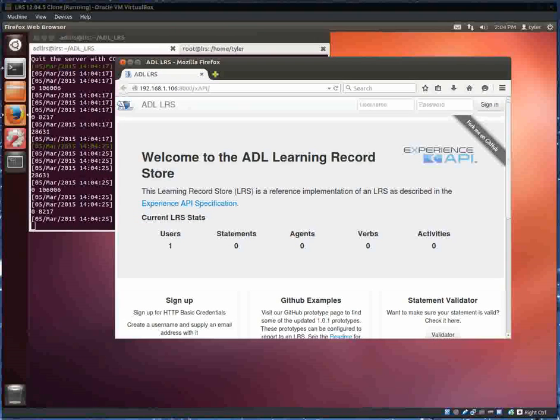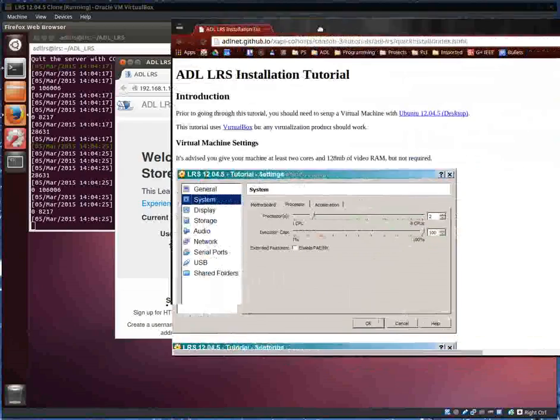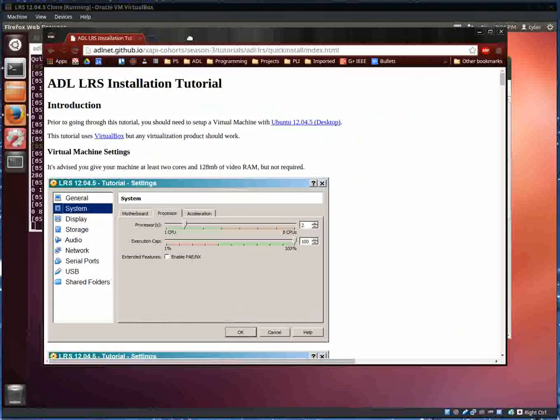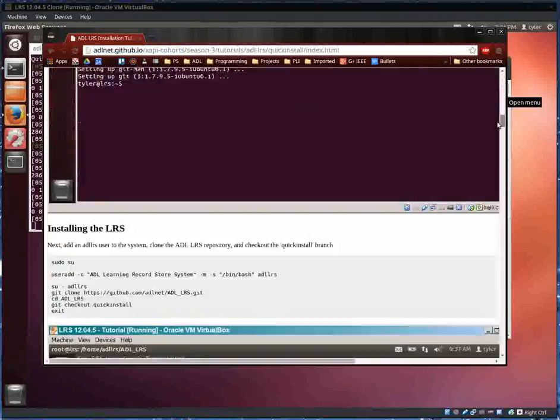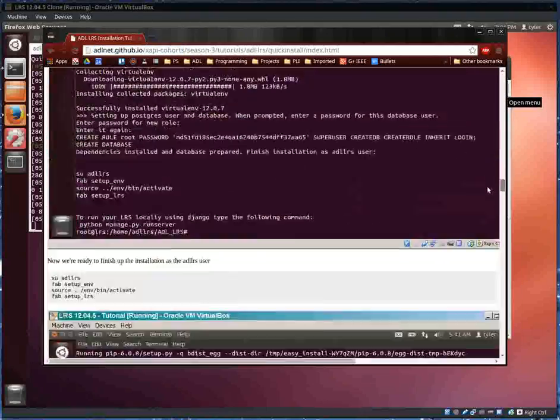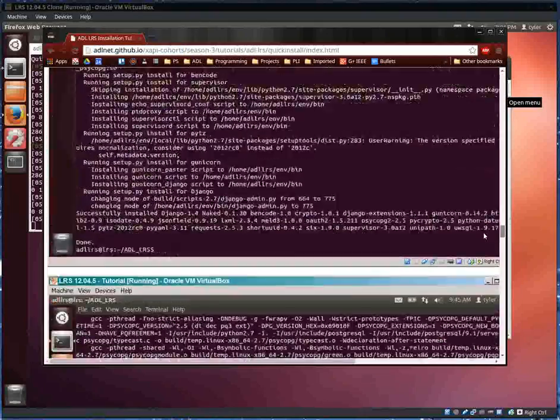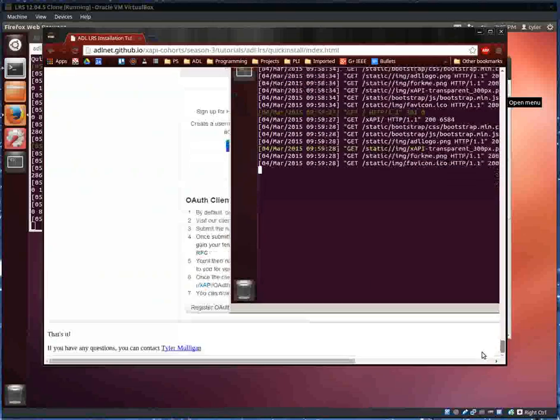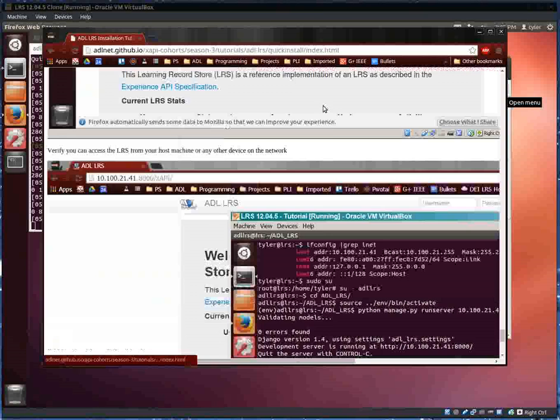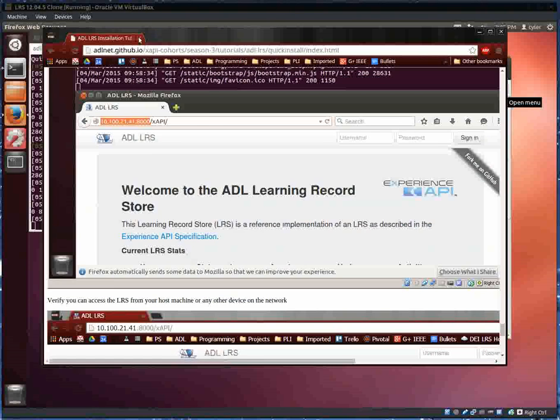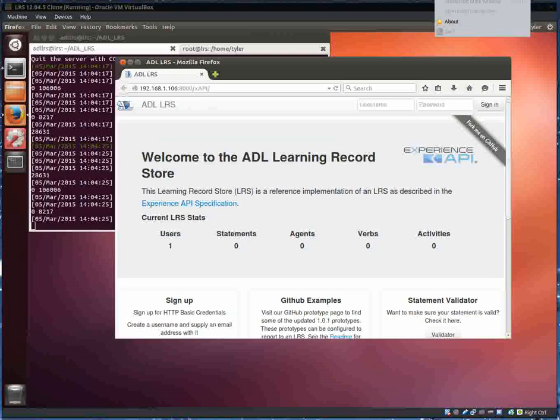That's how you can set up your own instance of the ADL LRS for doing development that you might not necessarily want to be public. If you need more information on this tutorial, on GitHub under XAPI cohorts there is a step-by-step instruction with screenshots that explain how to do what I just showed you in this video. If you have any questions, contact me. My name is Tyler Mulligan and I'll see you guys next time.